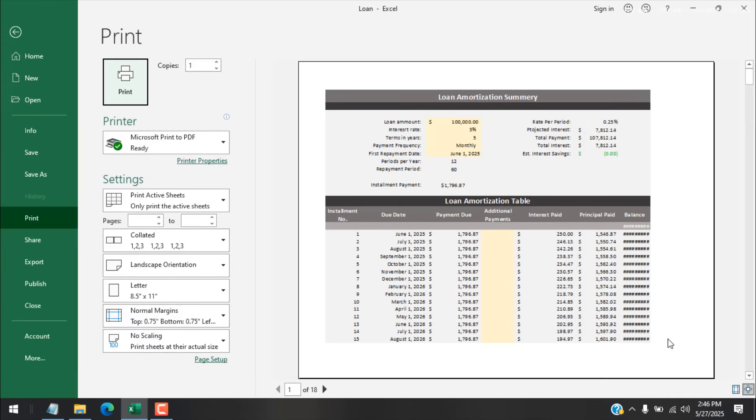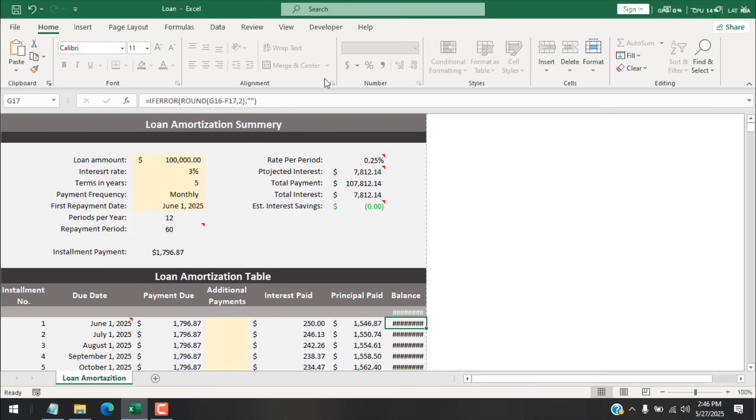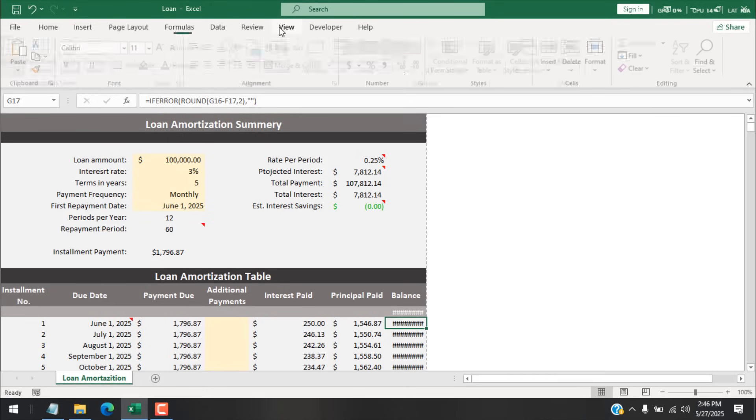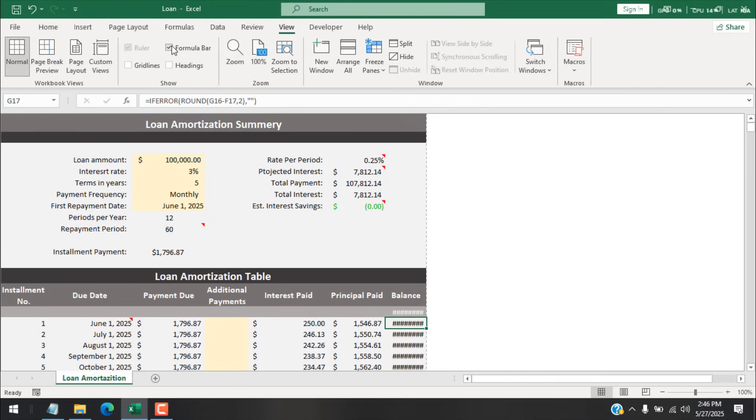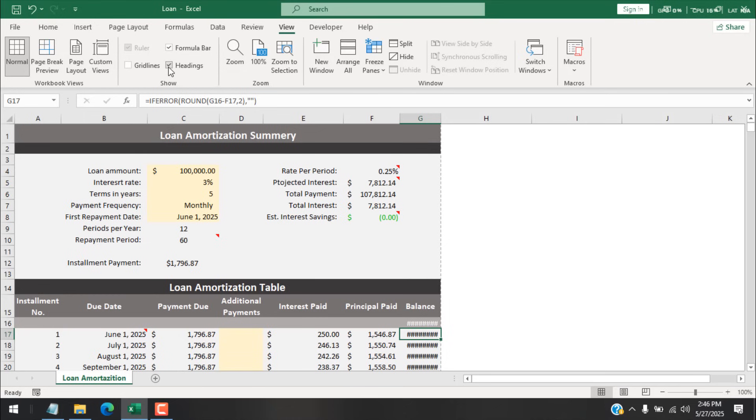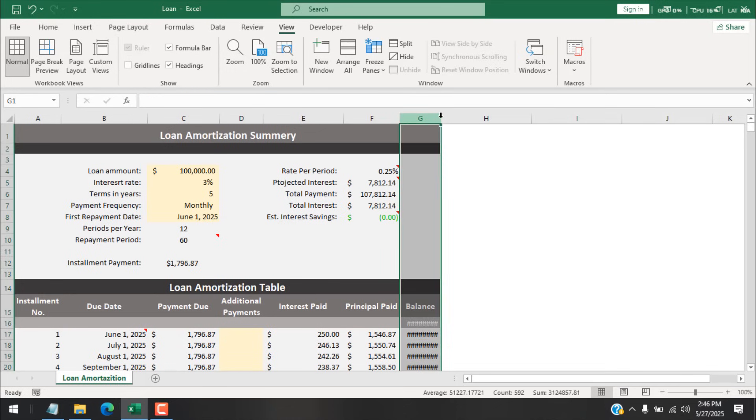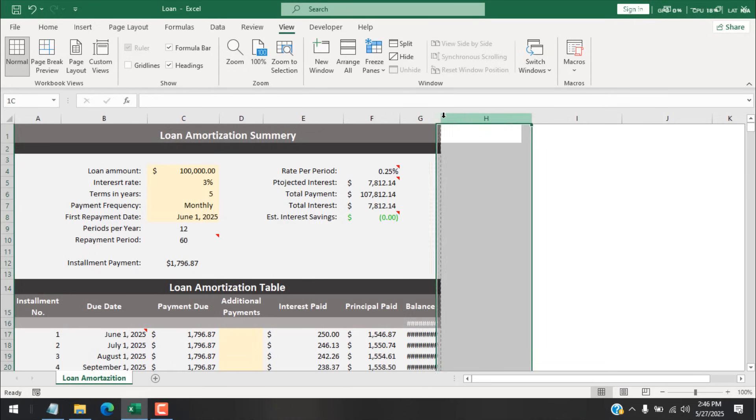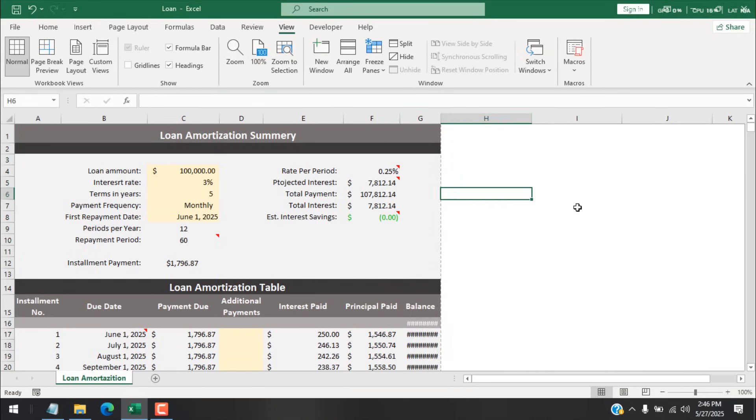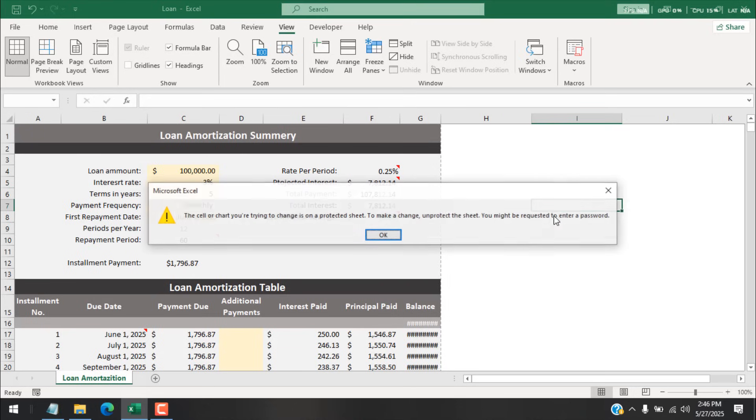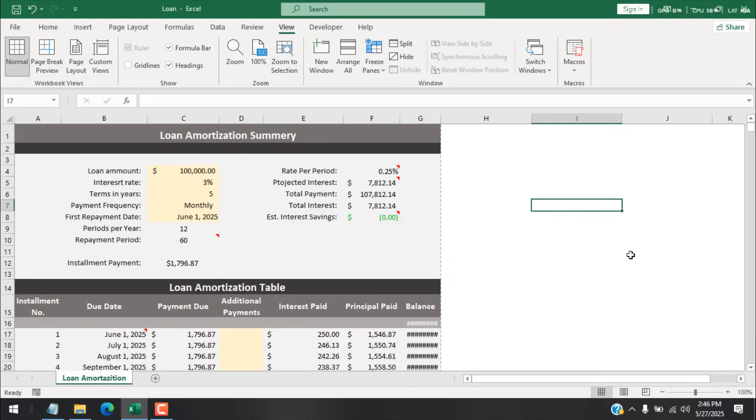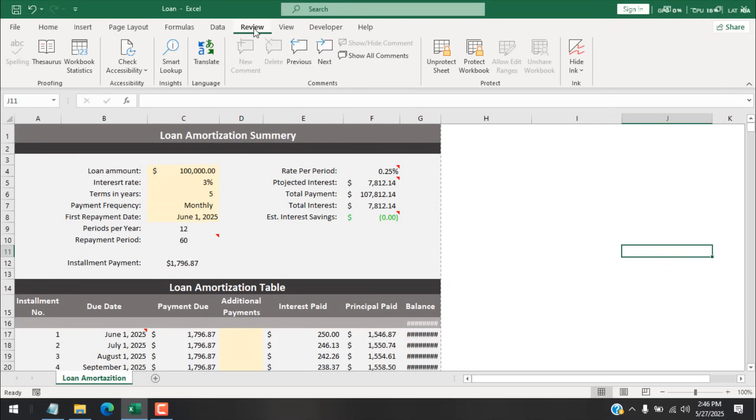So now if I click on this View tab and add the column heading, and if I click here, I can't edit it because this file is protected or this is locked.